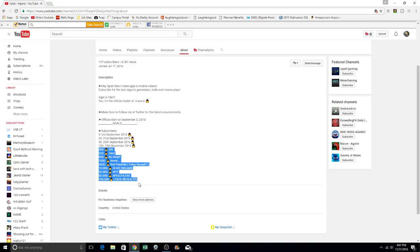I won't say that because I got kiddos, right? 50,000 speechless, a hundred thousand face reveal, right? So the big face reveal coming at a hundred thousand subscribers. So that's really cool.